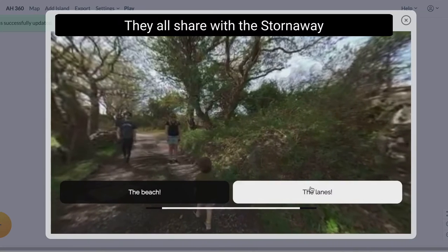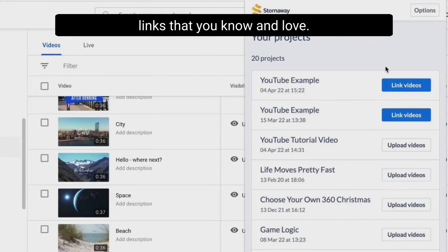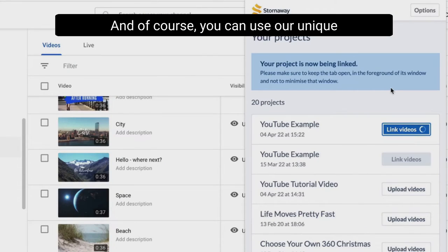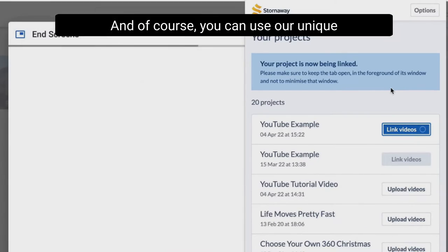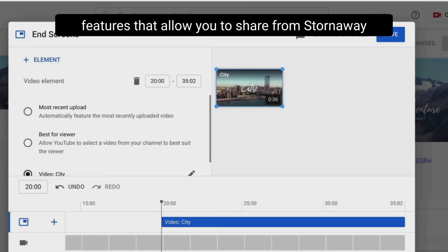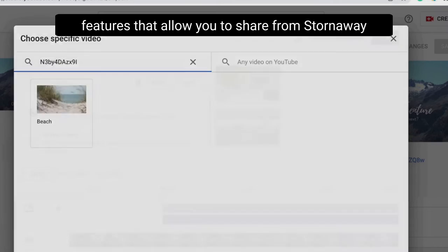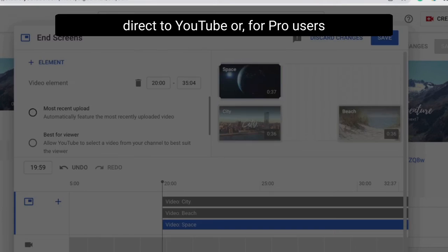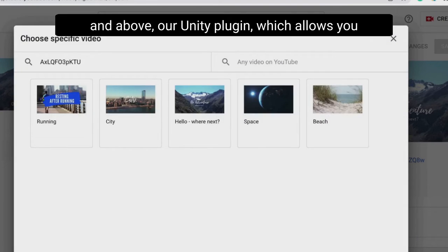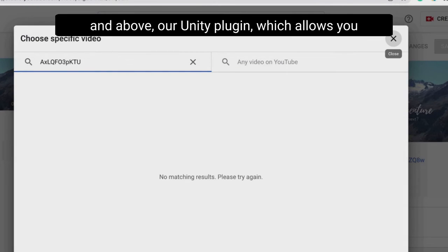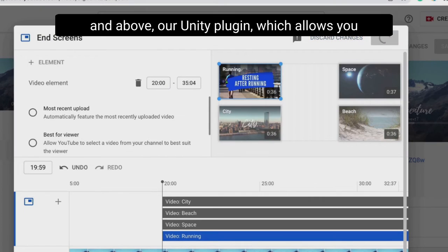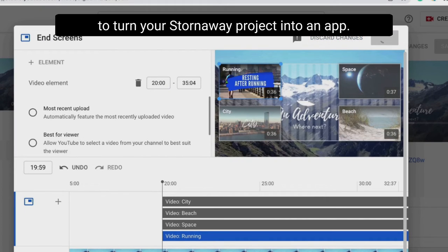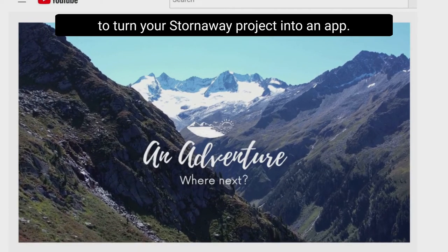They all show with the Stornaway links that you know and love, and of course you can use our unique features that allow you to share from Stornaway direct to YouTube, or for pro users and above, our Unity plugin which allows you to turn your Stornaway project into an app.